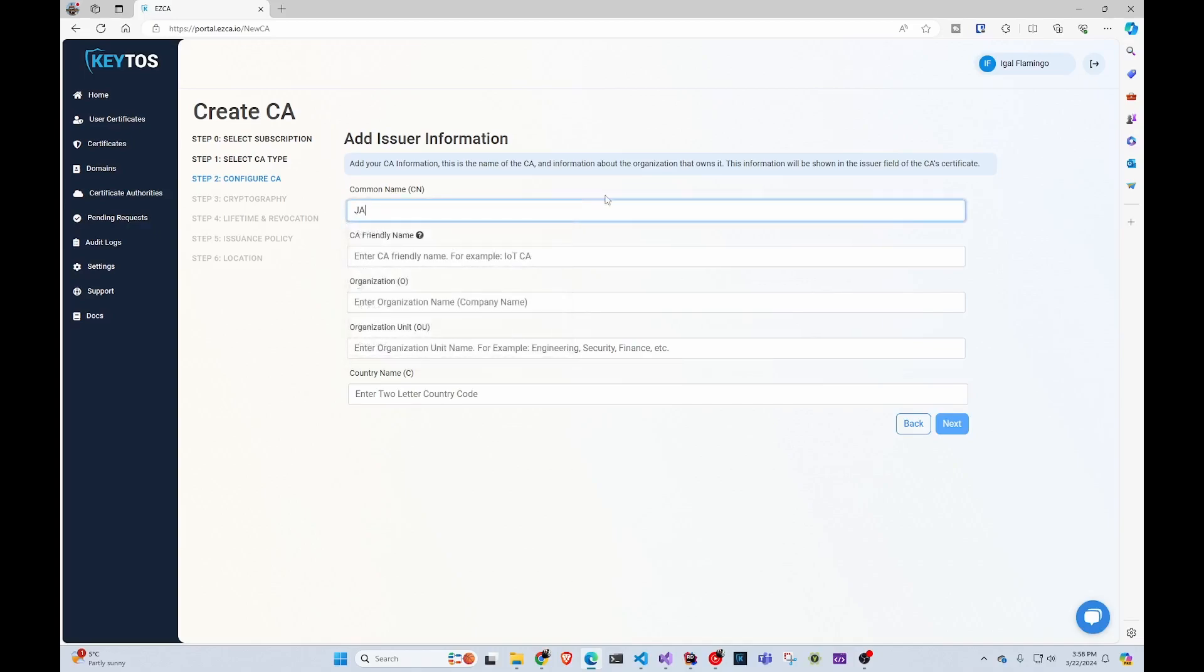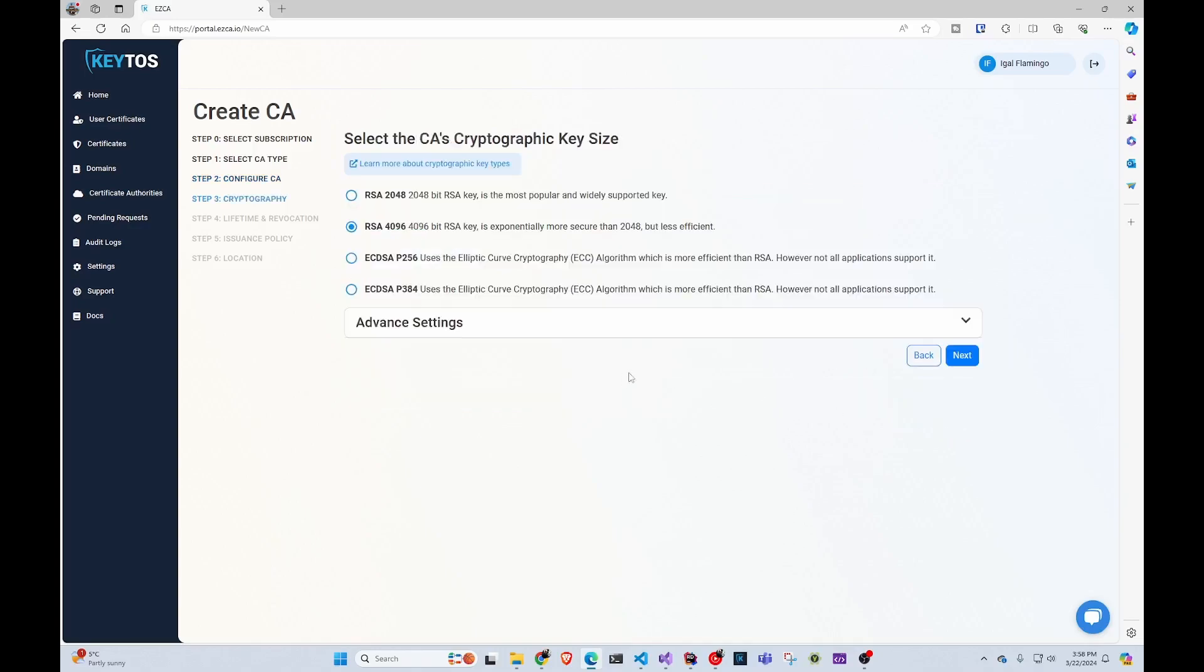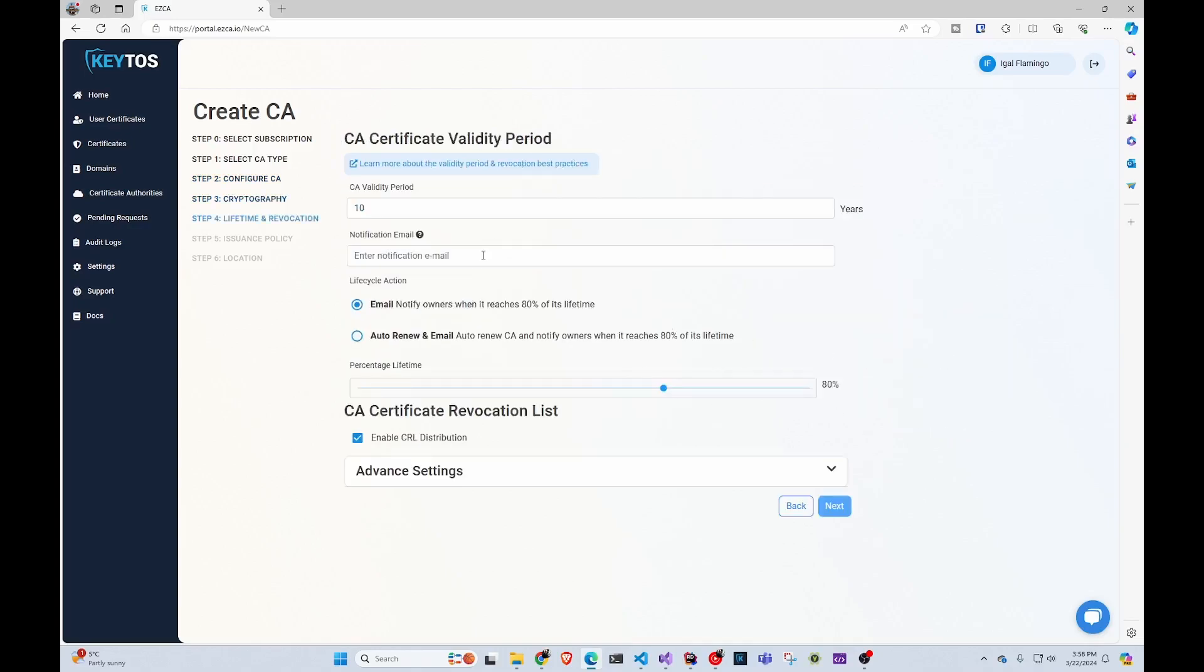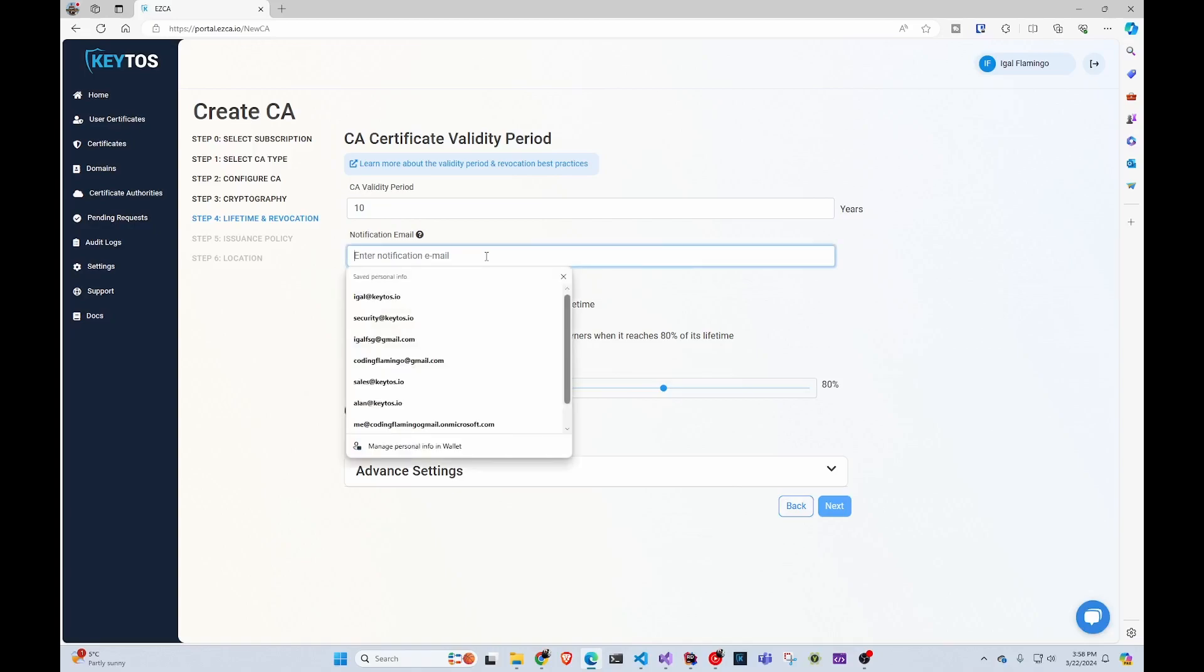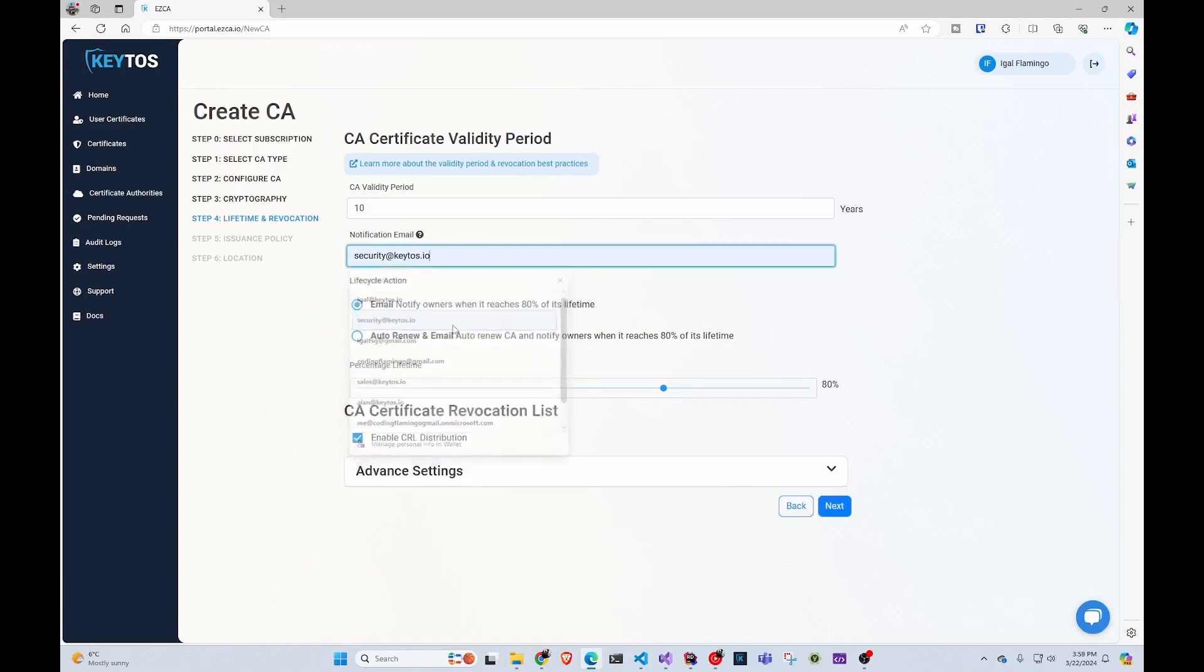Here, we're going to call it Jamf Pro. We're going to go next and leave all this as default. And here, we're going to email all the PKI administrators that you did during your setup of easy CA, but you can also add another email. For example, like security@ketos.io, or at your organization.io and that email will get it as well.